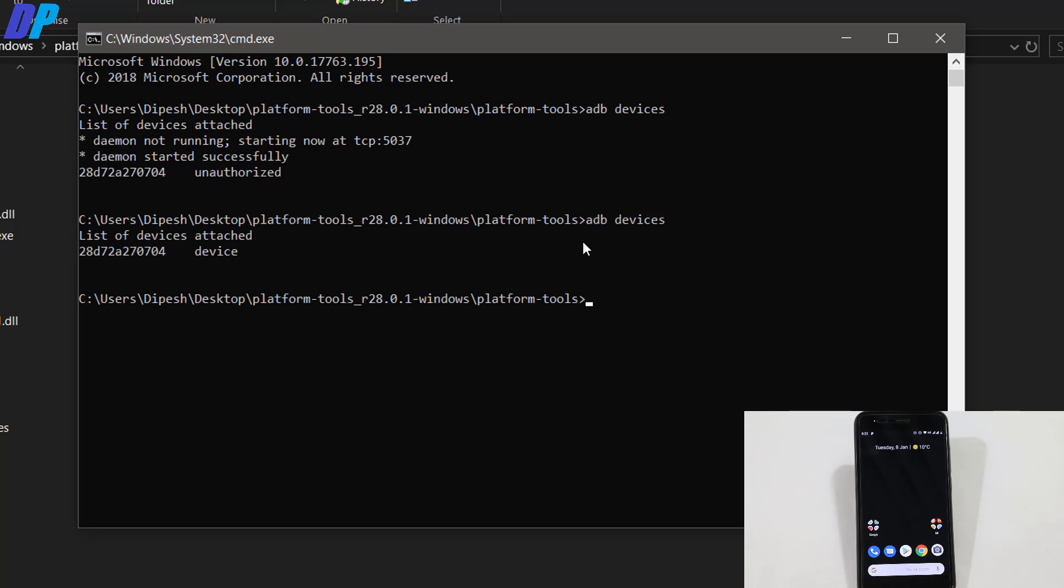Now go back to your PC and run the same command. It will show a random string followed by 'device', which means your device is connected.